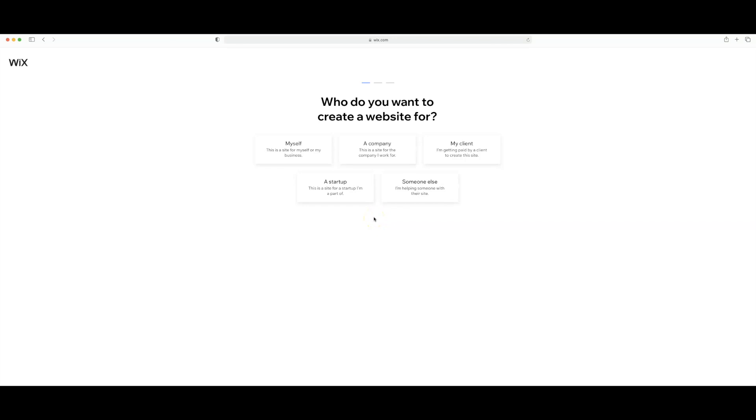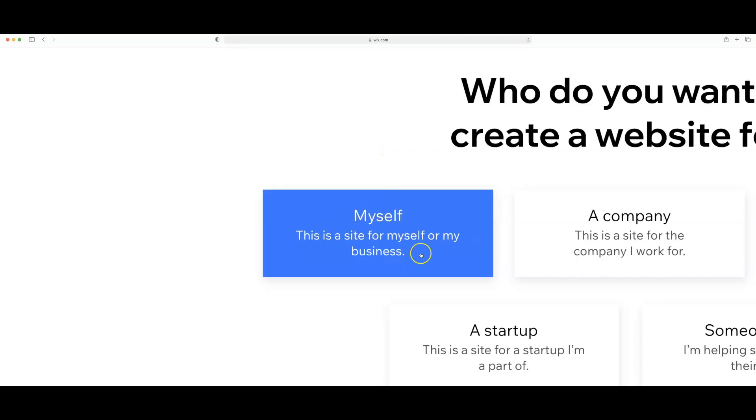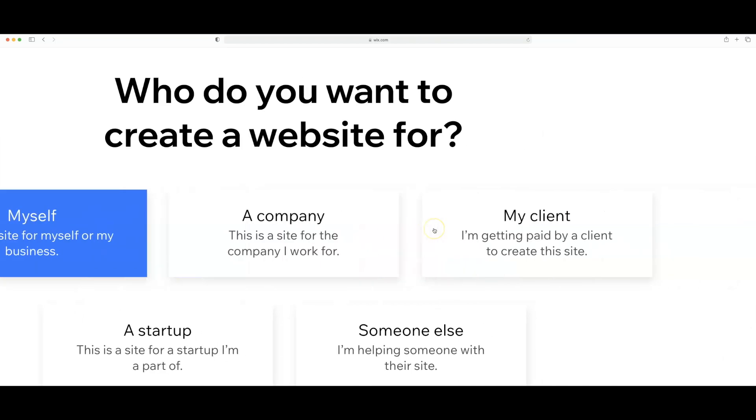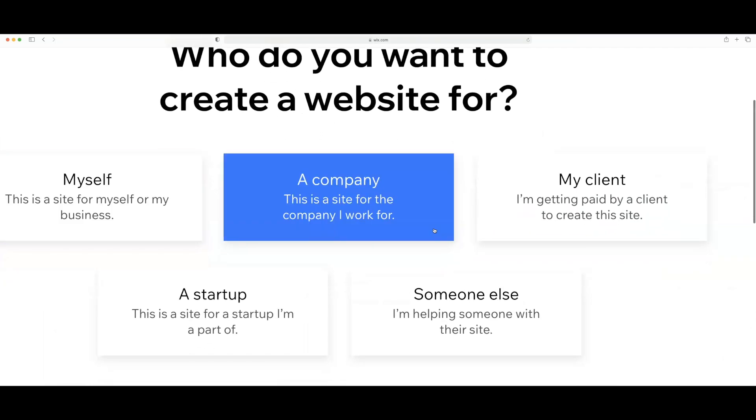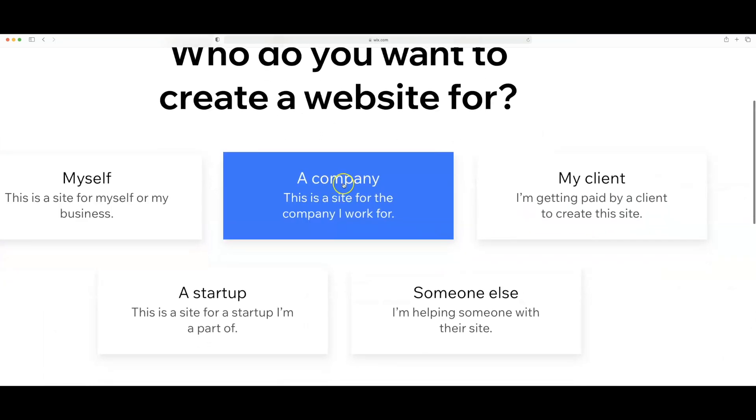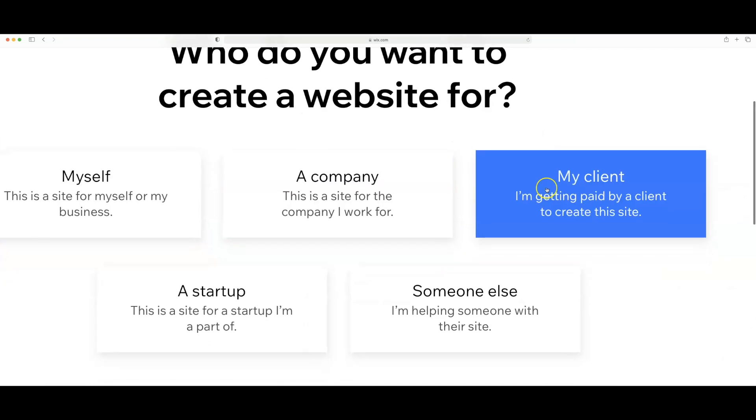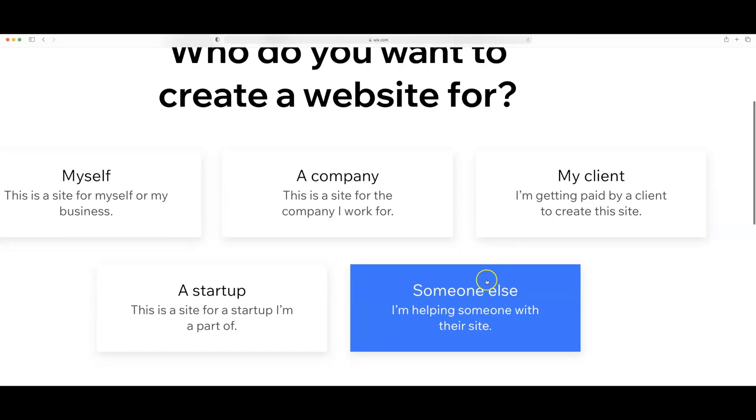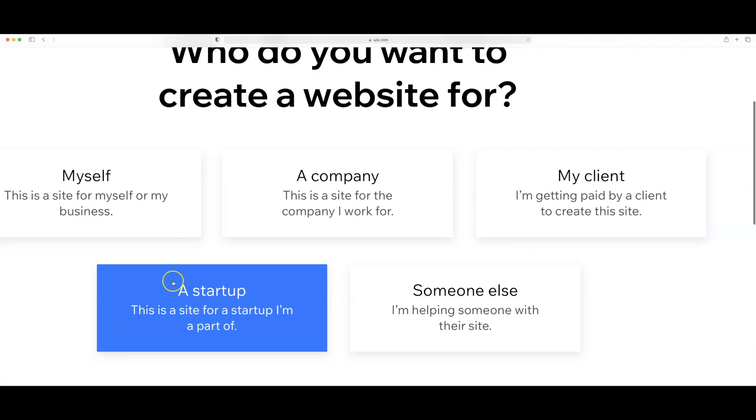This screen prompts you to select why you want to create a website or what you're creating a website for. I'm going to go ahead and select myself because this site is going to be for my business but they do give you other options to include a company, my client, someone else or a startup.